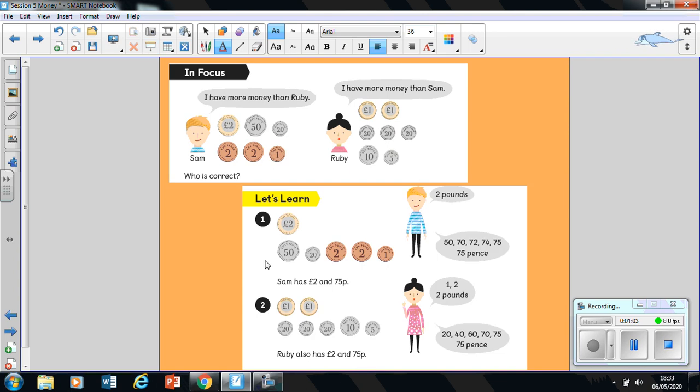So Sam here has two pounds, and remember our learning from Monday and Wednesday that we group our pounds together and then our pence. So he's got two pounds. We're going to write two pounds just there, or we could also write it using the symbol.